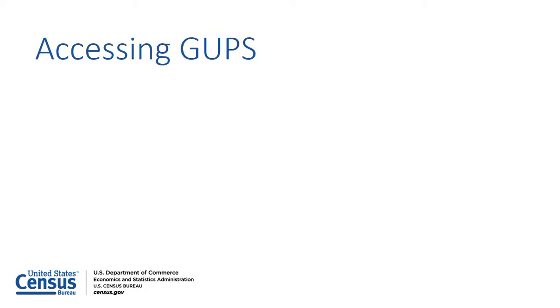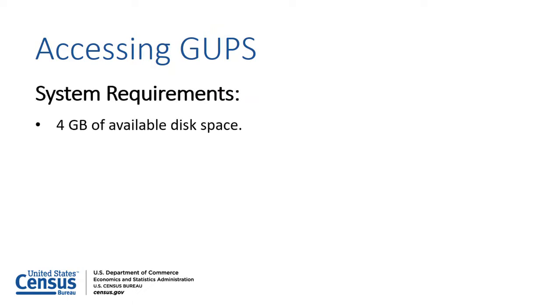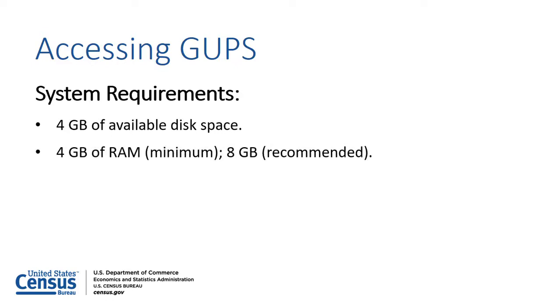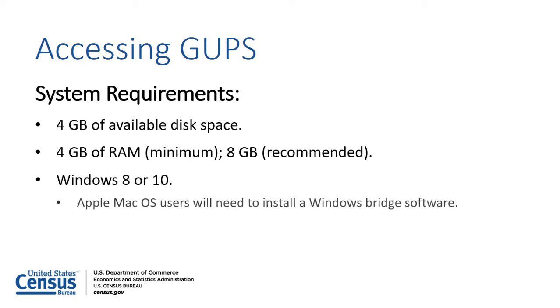Before installing GUPS, users should first make sure their computer has at least 4GB of available disk space and at least 4GB of RAM. The Census Bureau recommends 8GB of RAM for optimum performance. The computer should also run either Windows 8 or 10. Apple Mac OS users will need to install a Windows Bridge software, such as Boot Camp, in order to download GUPS.